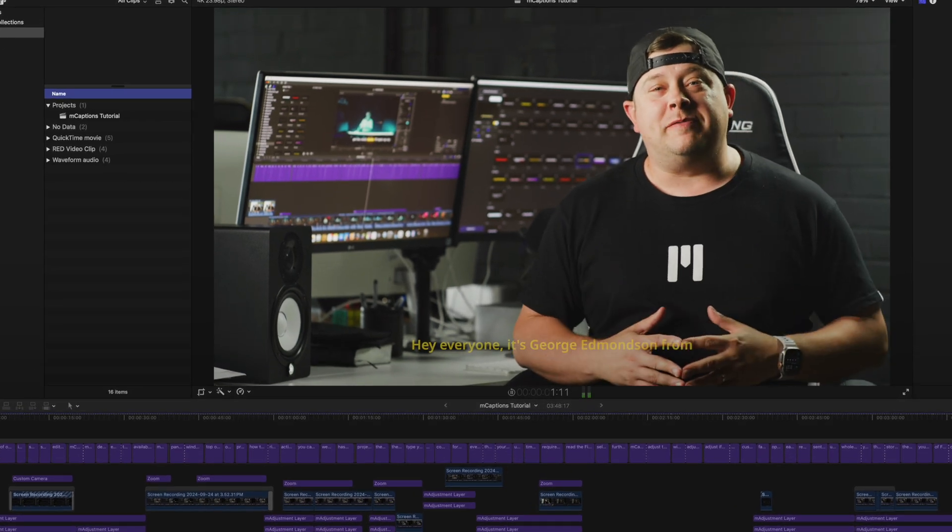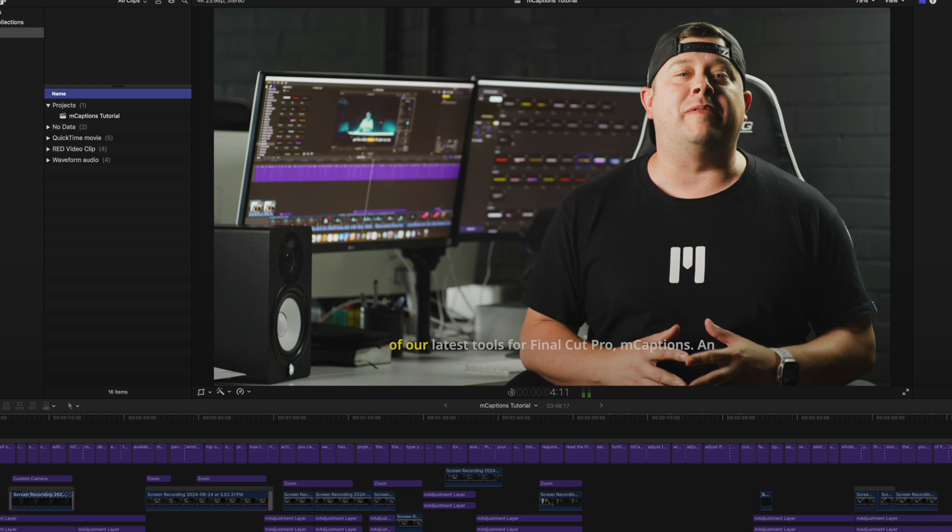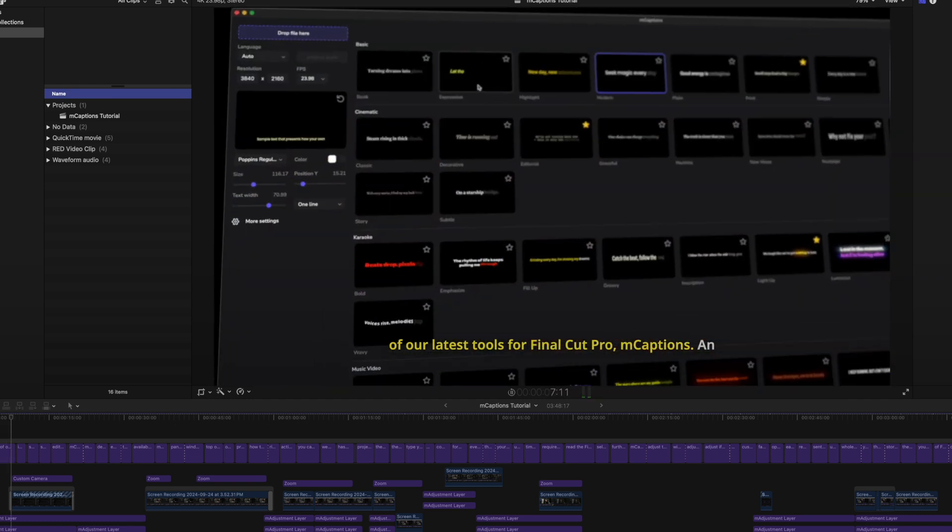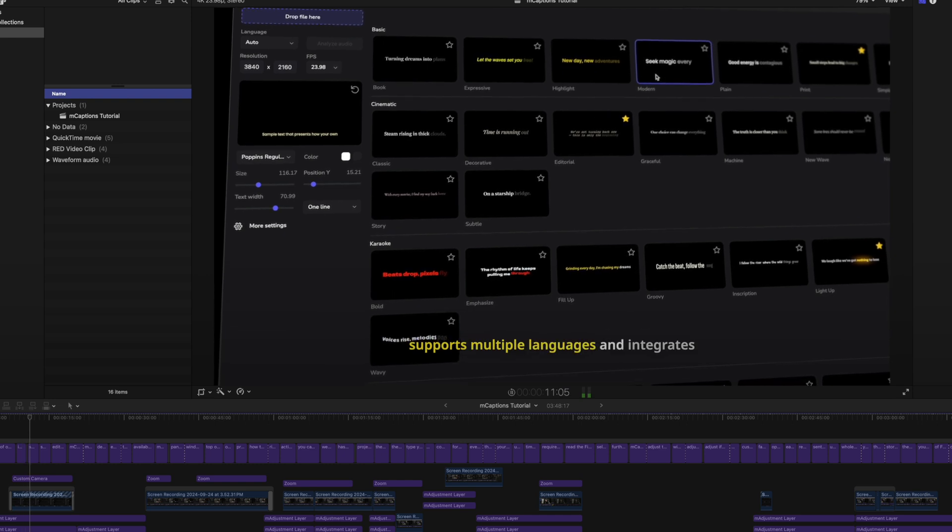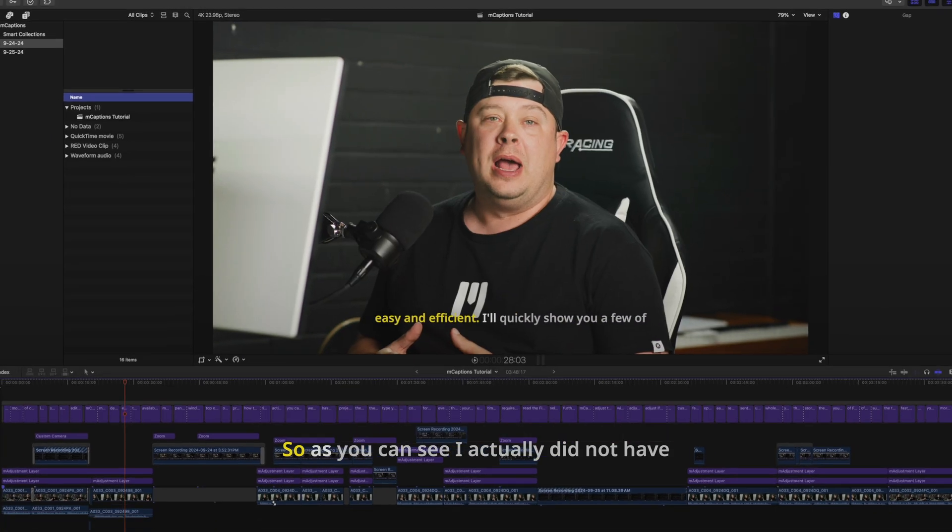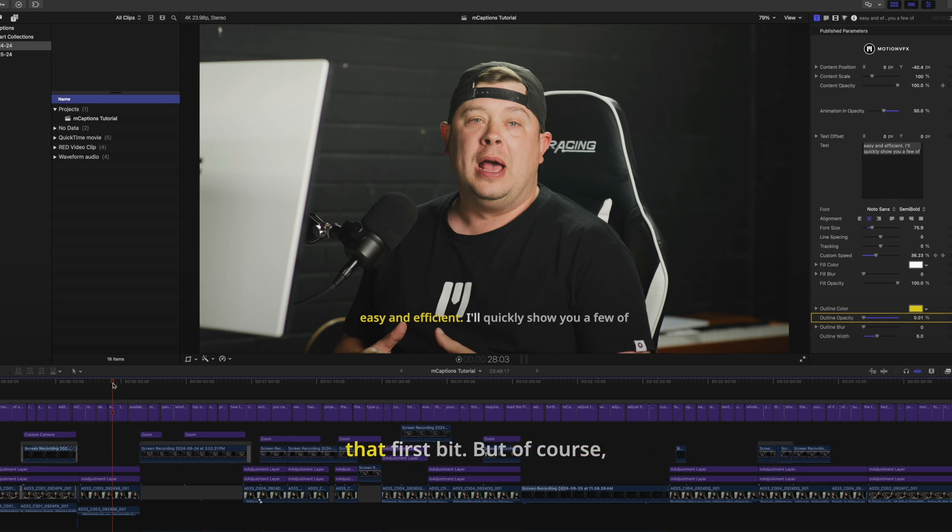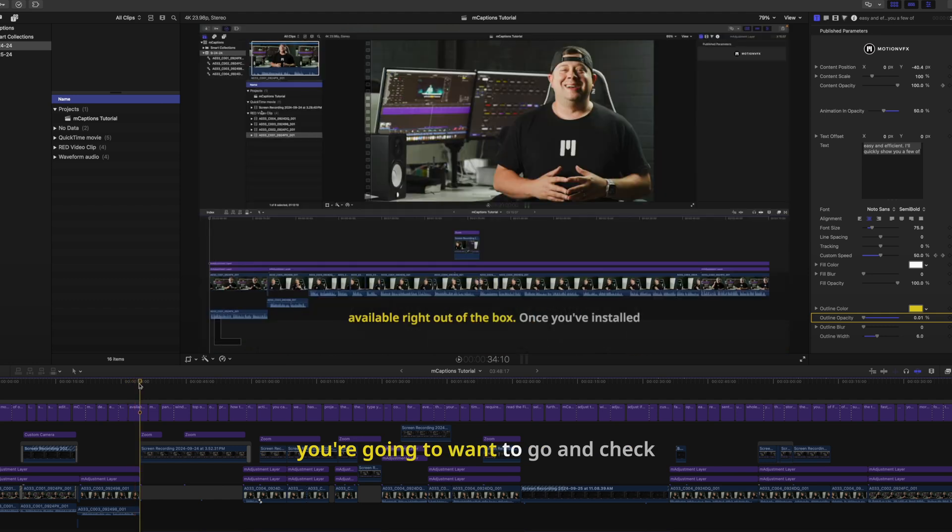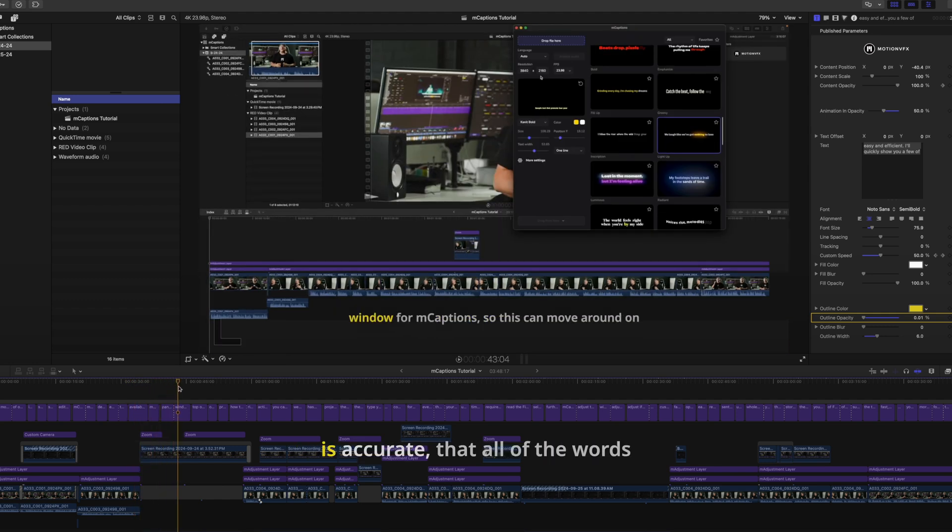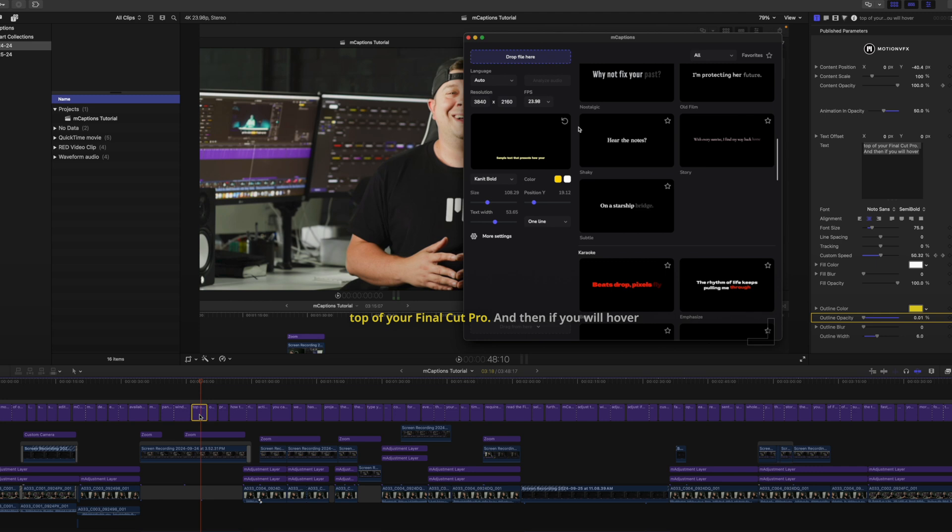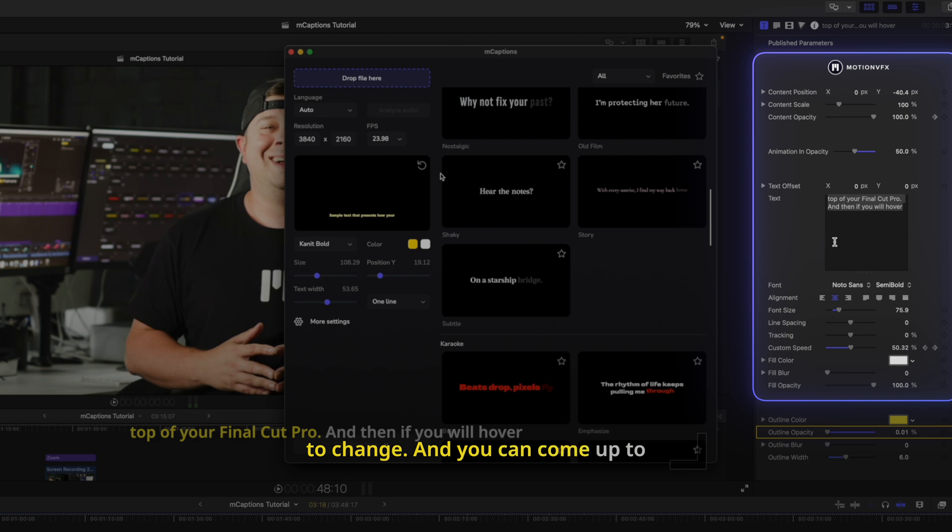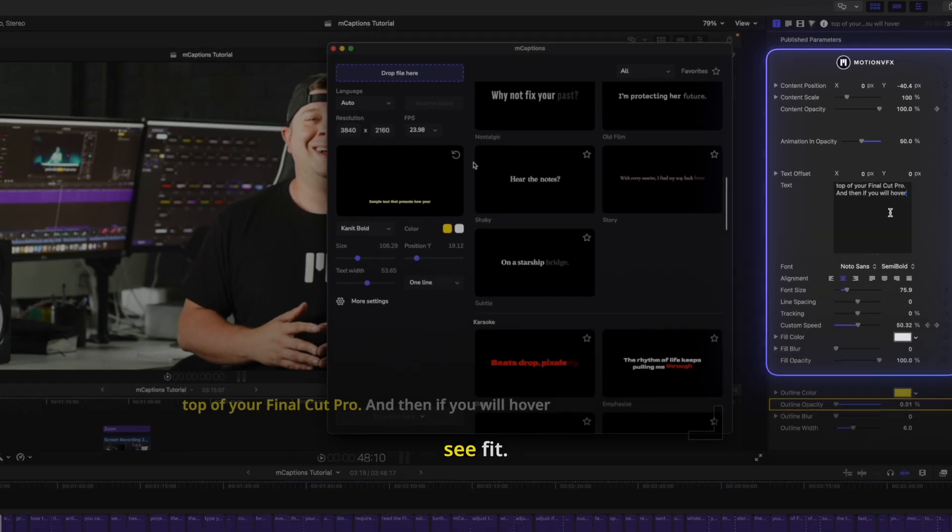Hey, everyone! It's George Edmondson from MotionVFX.com. Today, I'm excited to show you one of our latest tools for Final Cut Pro, mCaptions. An incredible automated captioning plugin that supports multiple languages and integrates seamlessly with Final Cut Pro. So as you can see, I actually did not have to make any changes whatsoever to that first bit. But of course, you're going to want to go and check and make sure that everything is accurate, that all of the words are appropriate. If they are not, for whatever reason, you can modify that by clicking on each of the titles, whichever one it is that you need to change. And you can come up to your published parameters and you can make those changes as you see fit.